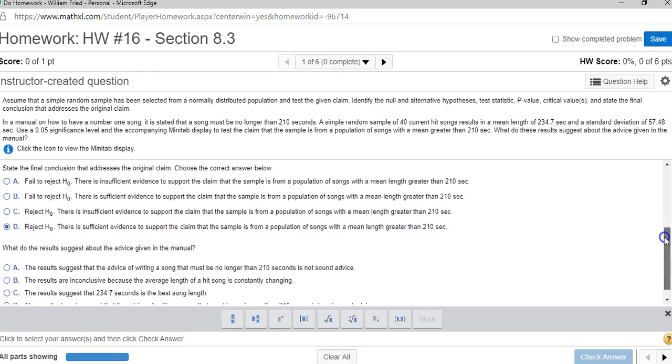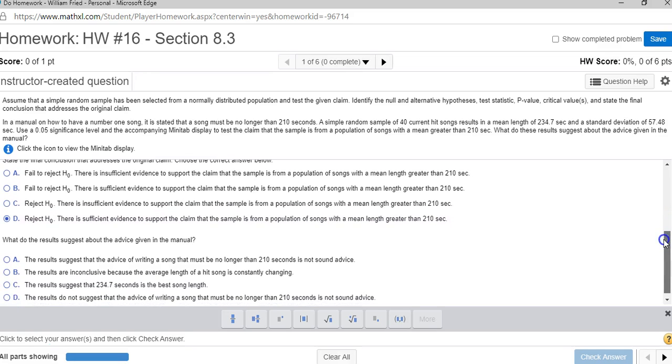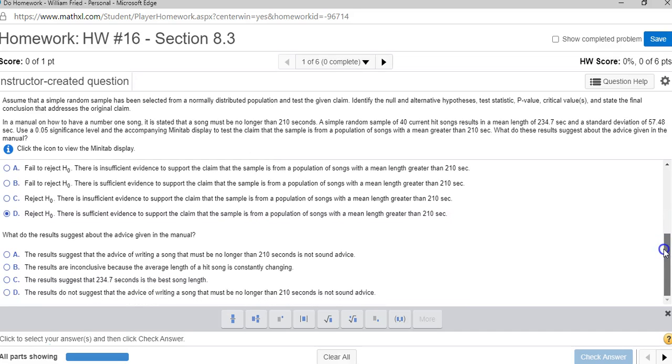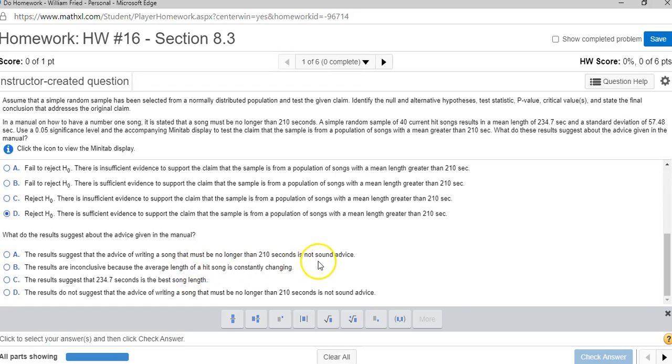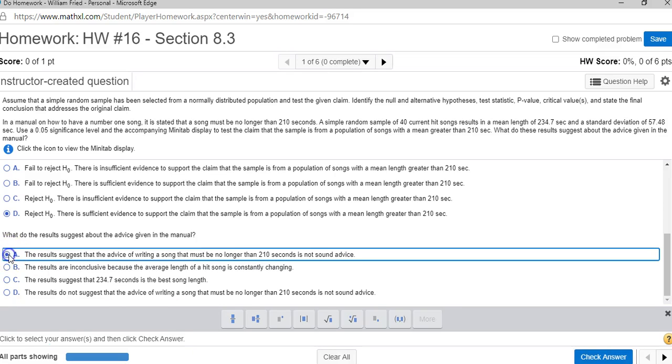And let's see this last part. Does that make sense that a hit song should be no longer than 210? The results suggest the advice that a song must be no longer than 210 seconds is not sound, because all of these hit songs had a mean length of 234.7. So I'm going with A here.